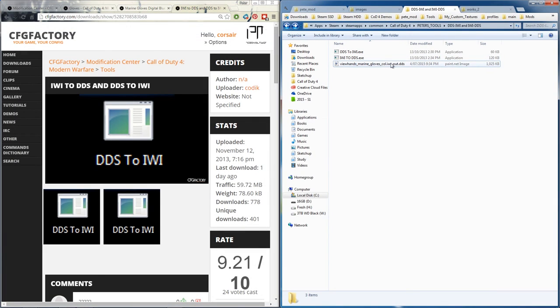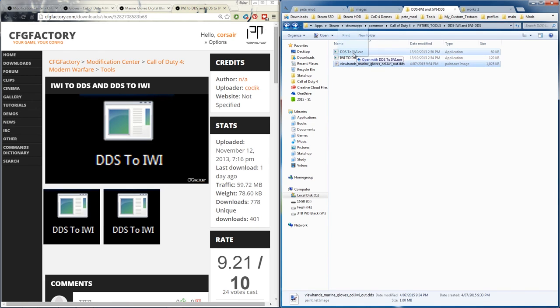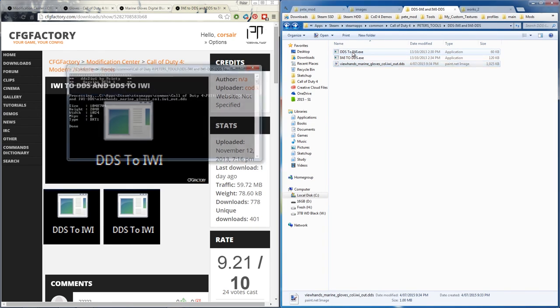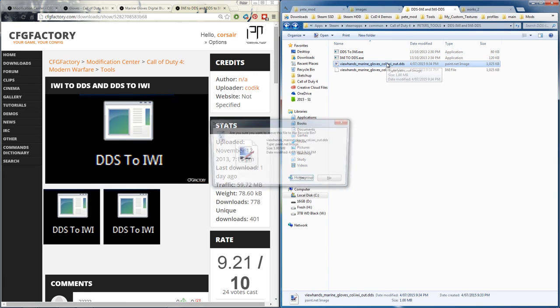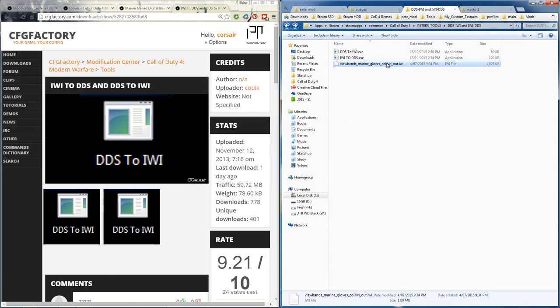Okay, now we've got the dds file, we want to convert it back to our iwi. So we click and drag over dds to iwi and we'll just delete that. Now we've got the iwi again.